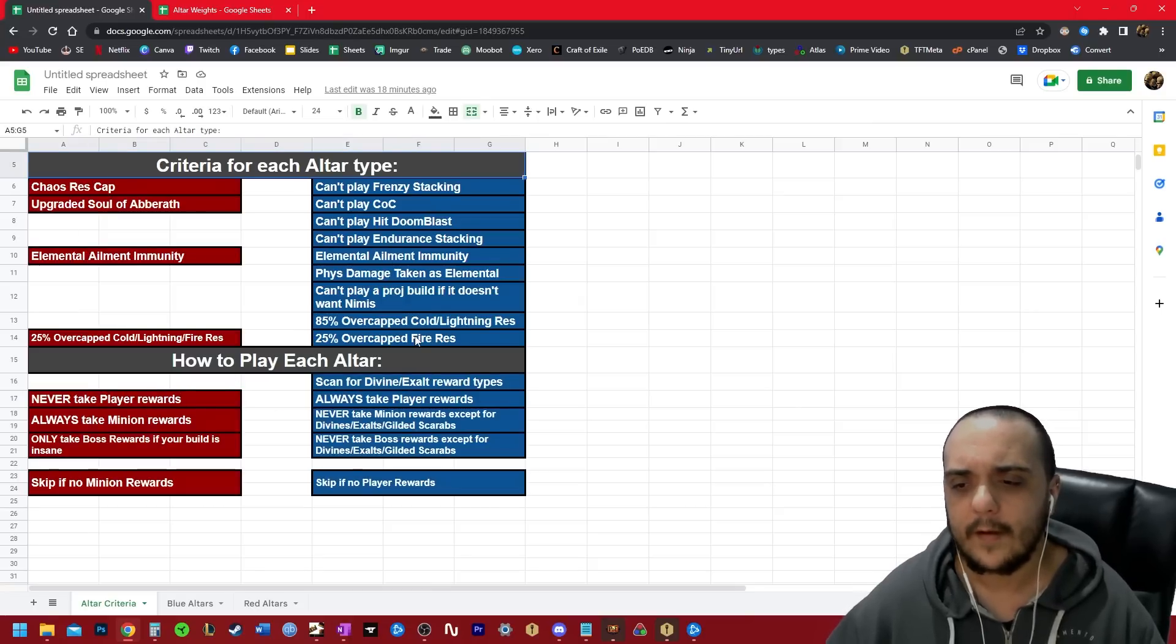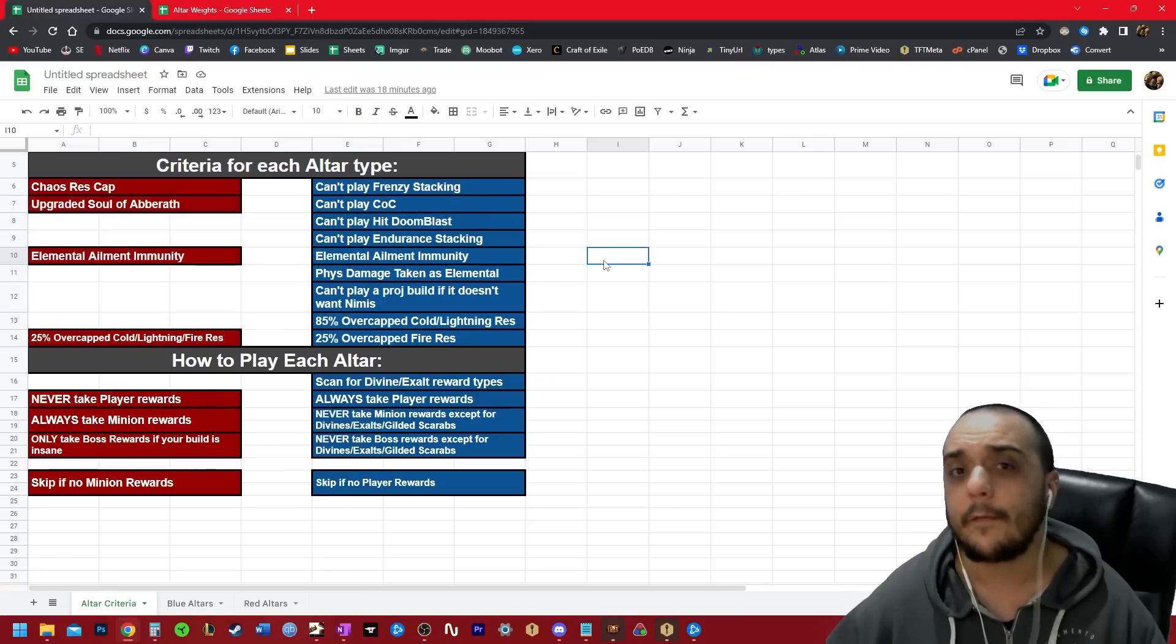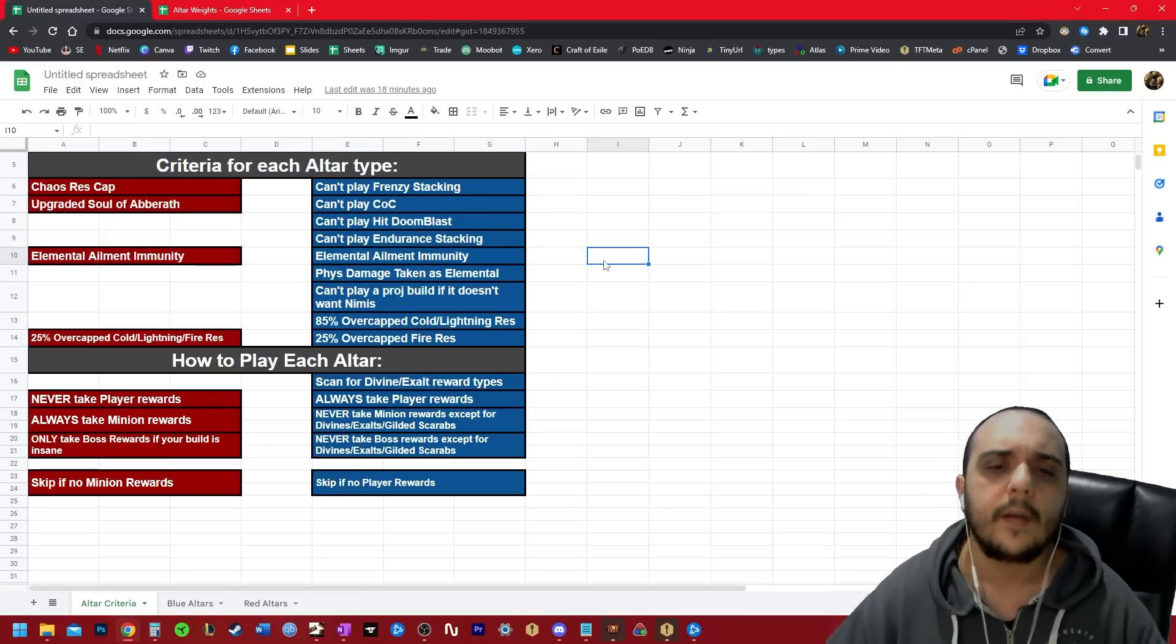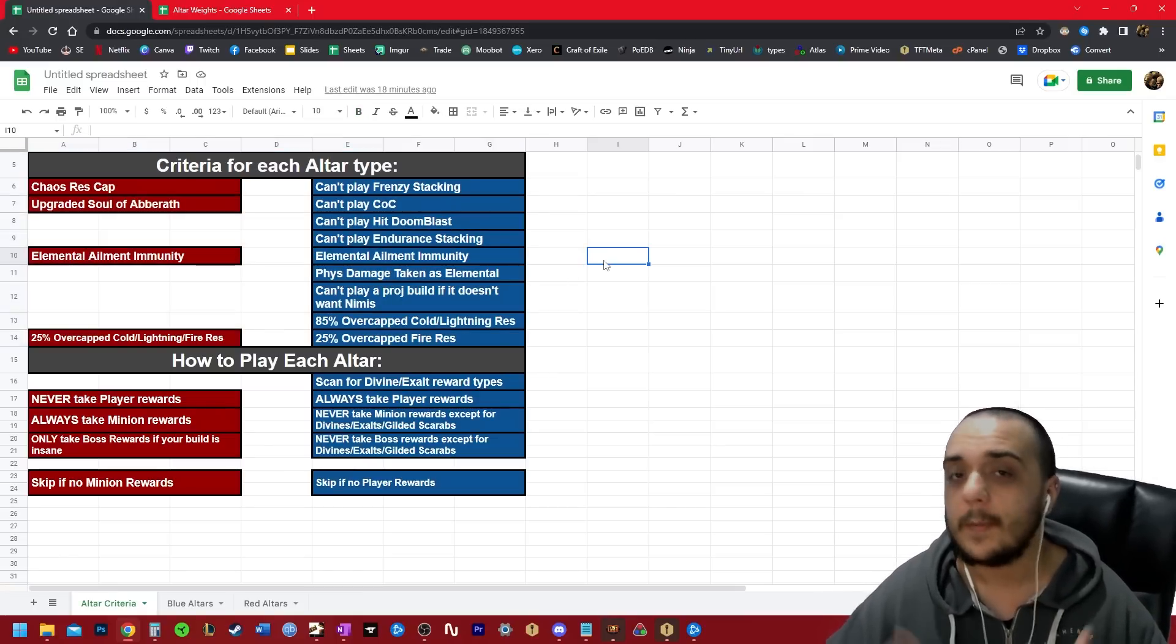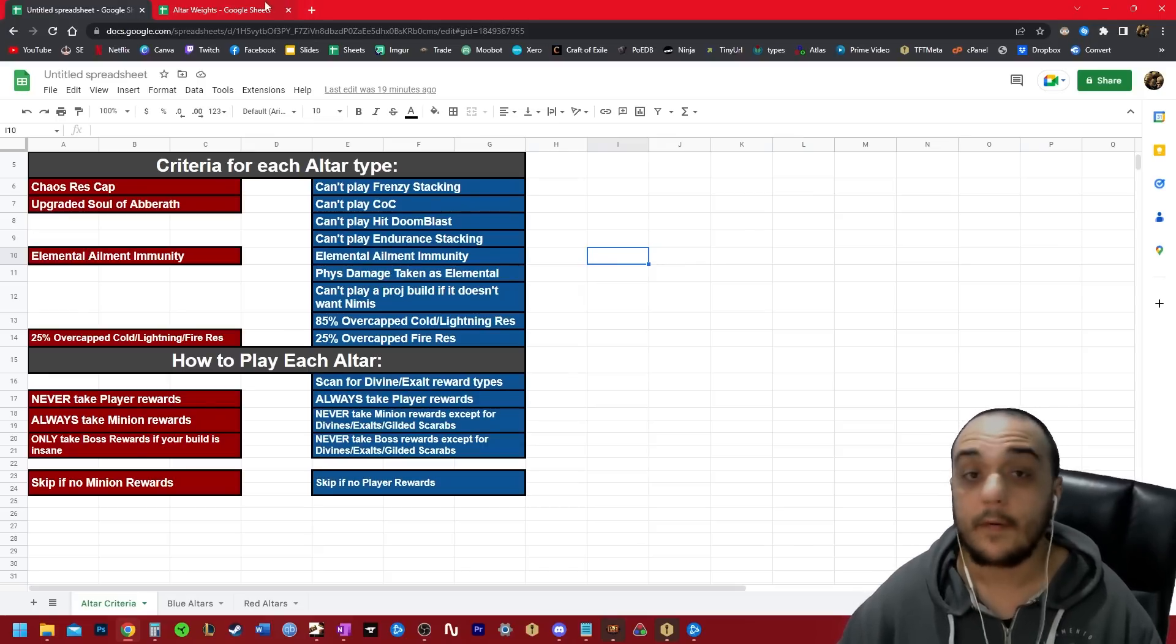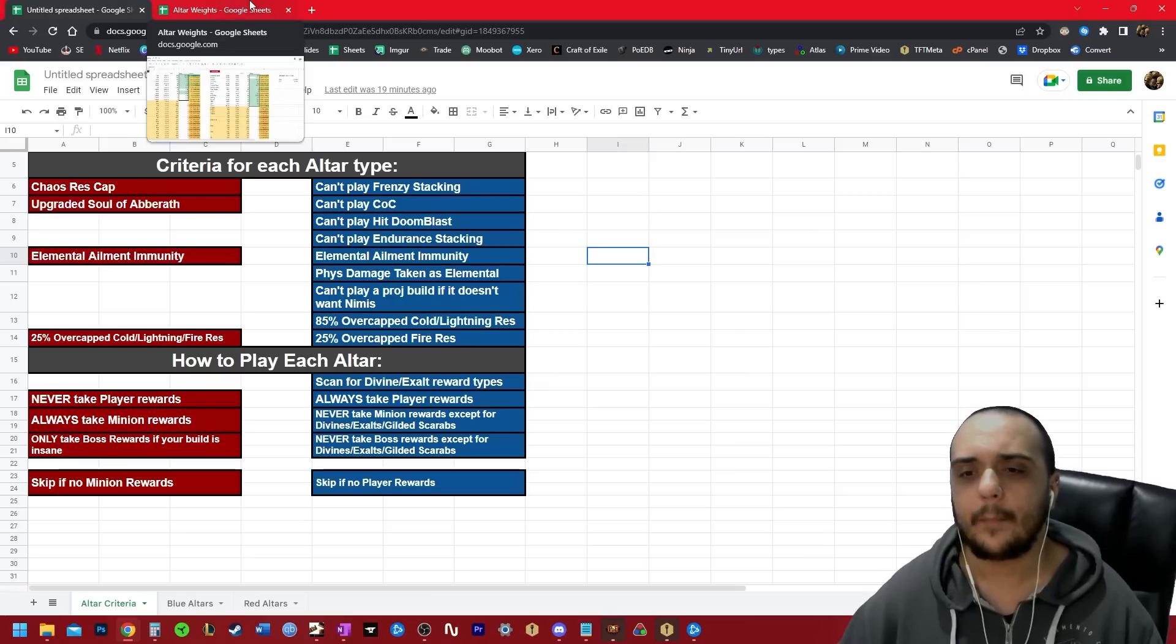I want to focus on the criteria for determining which altar type. The first step in this strategy is determining which altar you're going to be playing. This criteria probably seems completely arbitrary. There is a method to my madness, and I'm going to get through that.